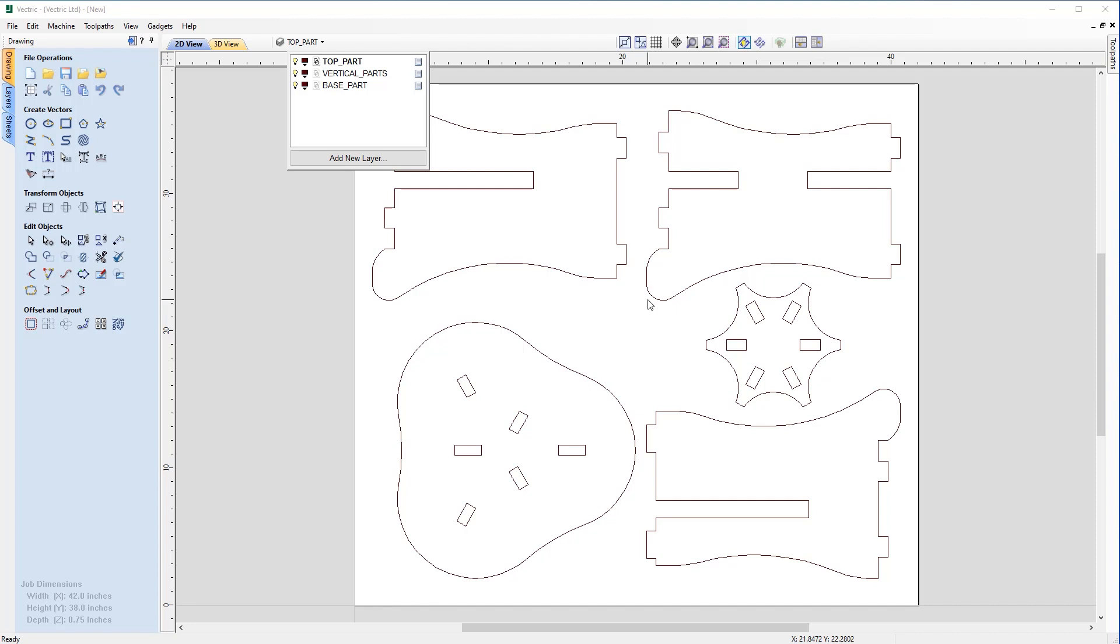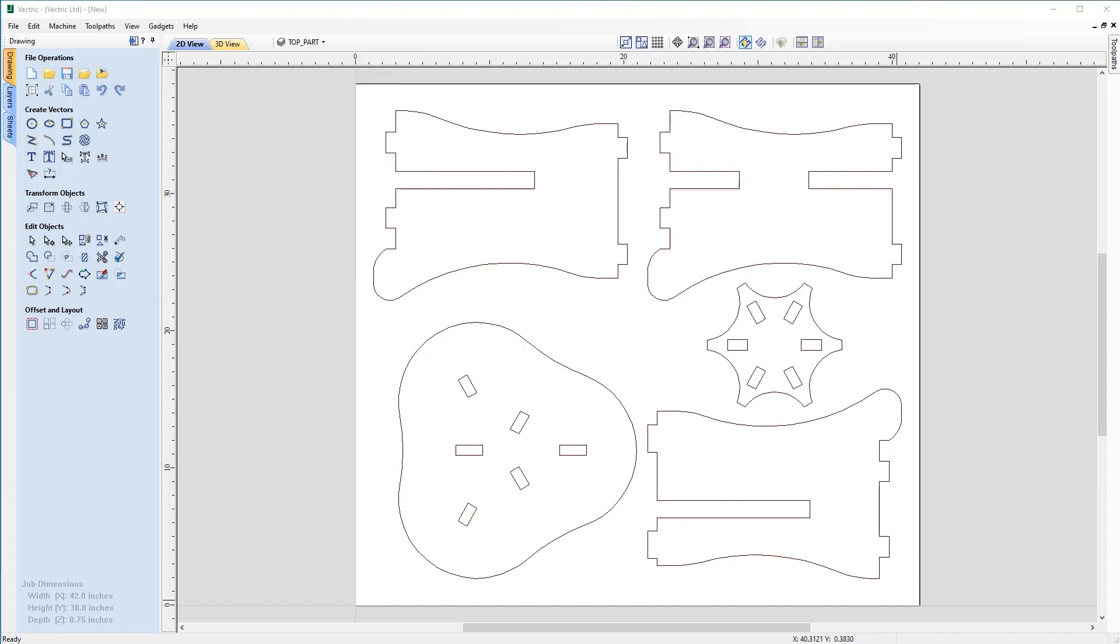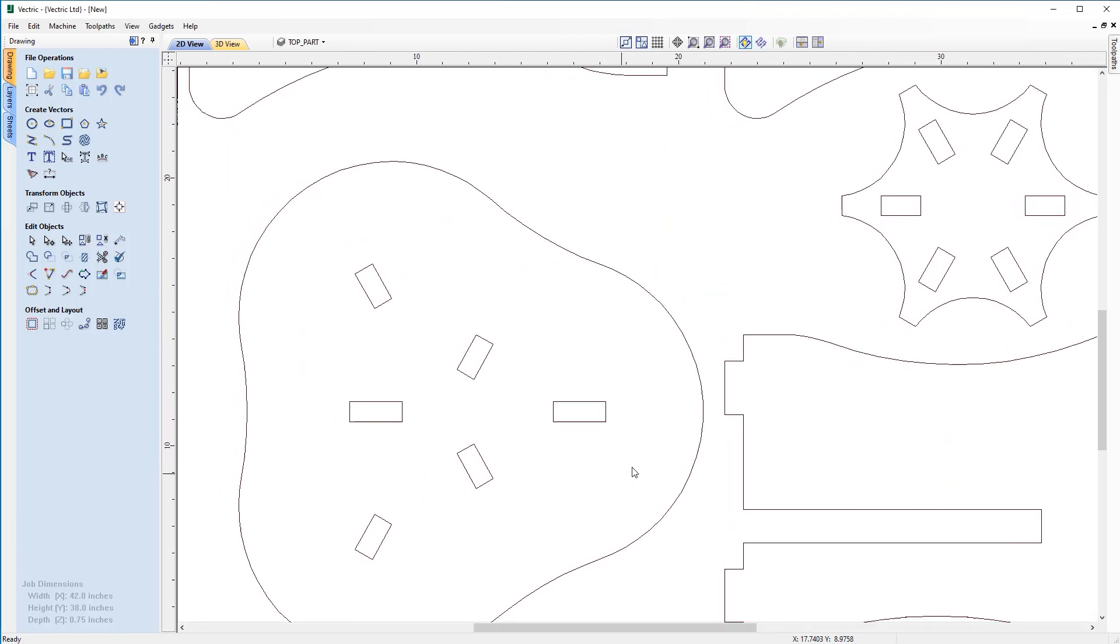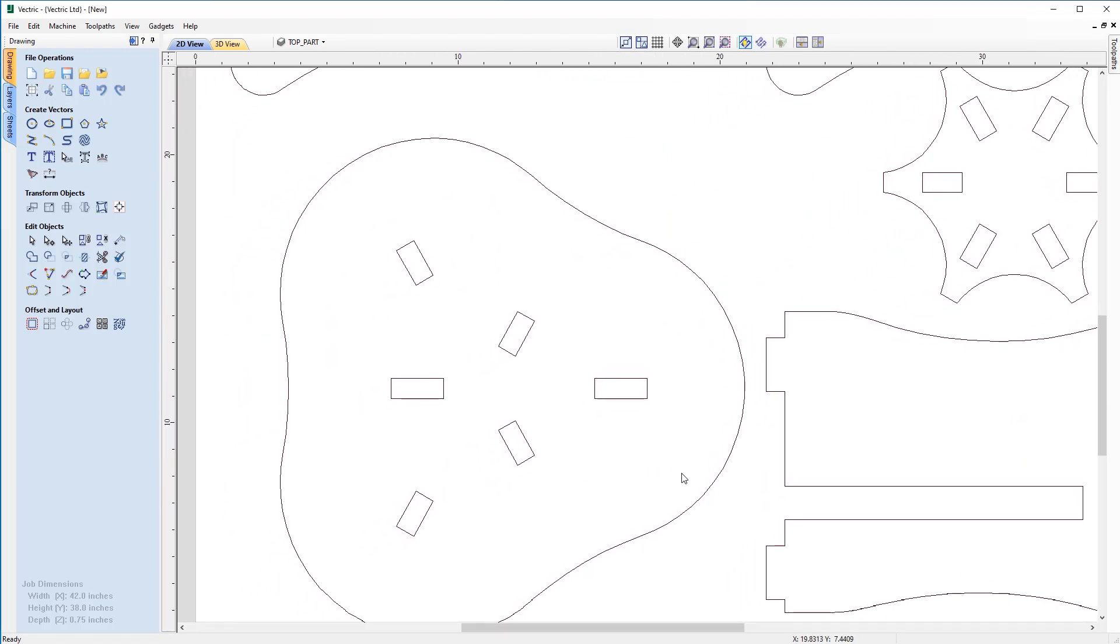With all that set up, we now need to think ahead about how we're going to actually machine this. The two things we need to bear in mind are the thickness of the material we're going to be using and the tool we're going to use to cut this. Let's have a look at the vectors which represent the top of our part and one of the legs. On the top we have a number of mortises, two longer and four shorter.